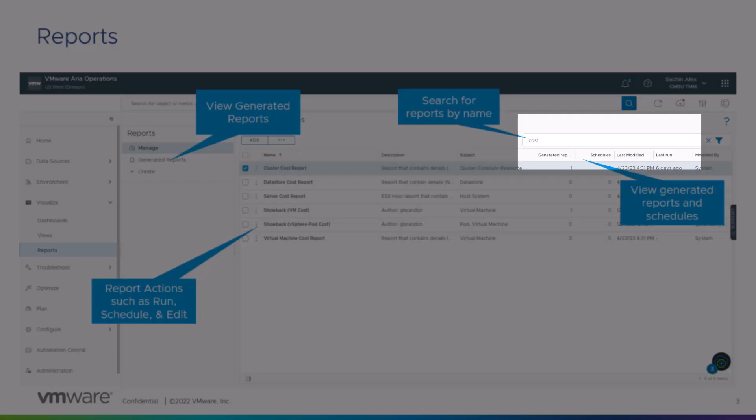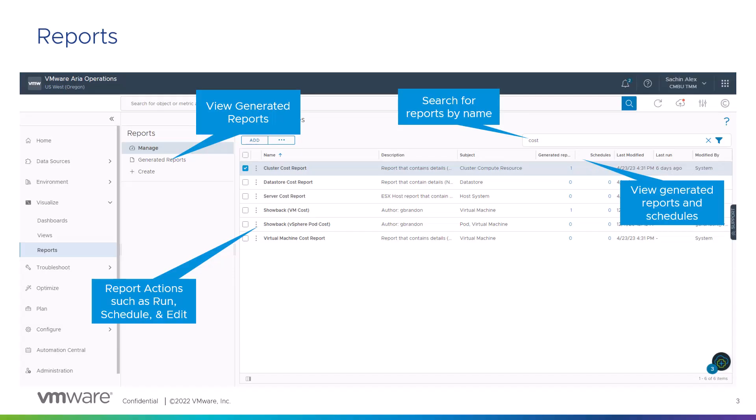You can search reports by typing in their names. In this case, we have searched for all the cost reports that are available. You can perform certain actions on a report such as running it, scheduling it for some time in the future, as well as editing it.